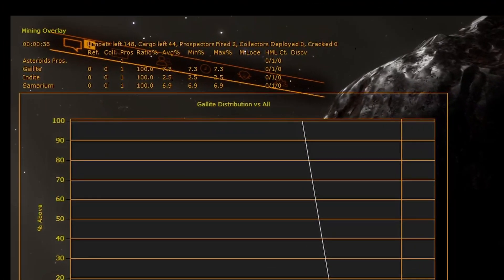The panel top section lists the limpets left, cargo left, prospectors fired, collectors deployed, and asteroids cracked statistics.